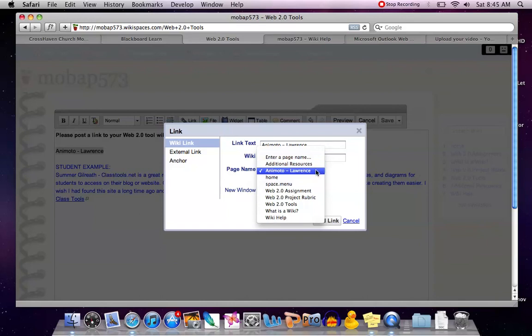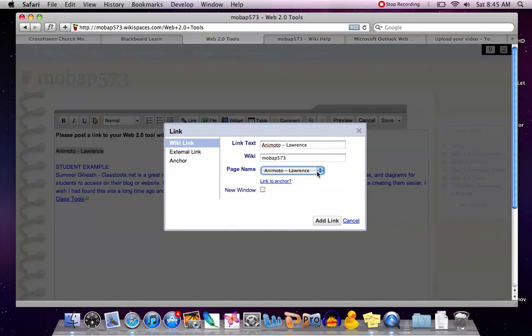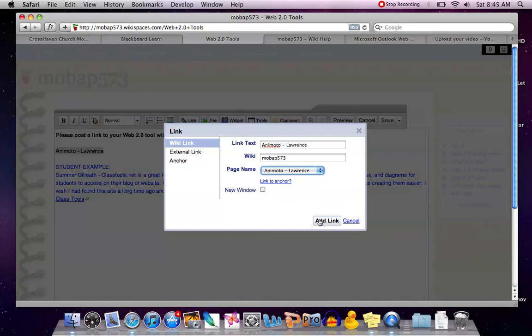In this case, mine is called Animoto-Lawrence. I'm going to select it. I don't need to have this open in a new window, but I am going to scroll down and hit add link.